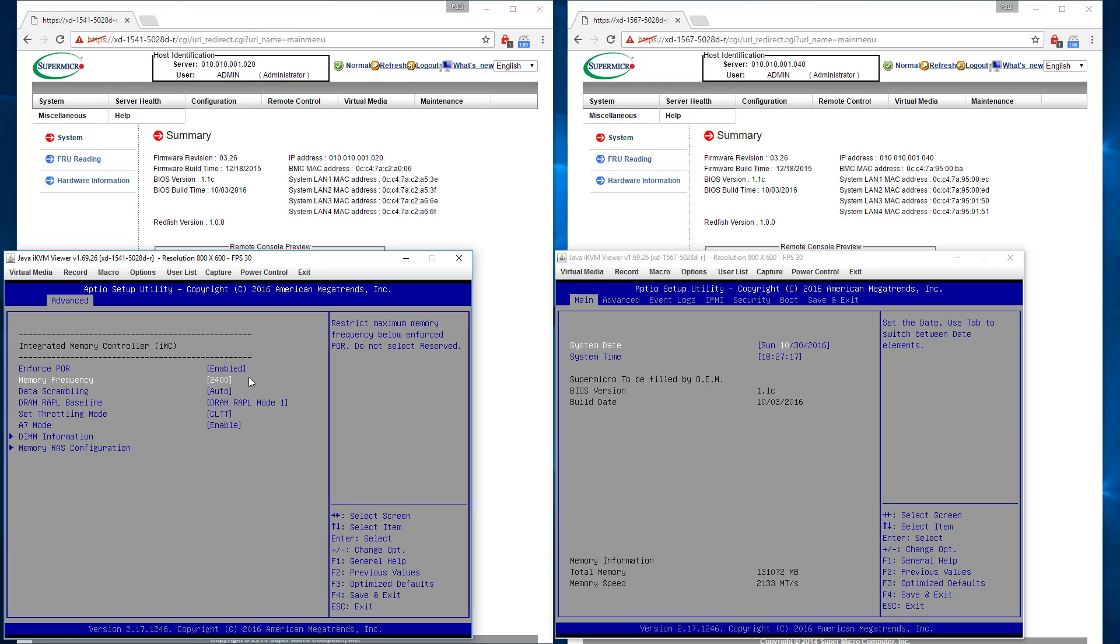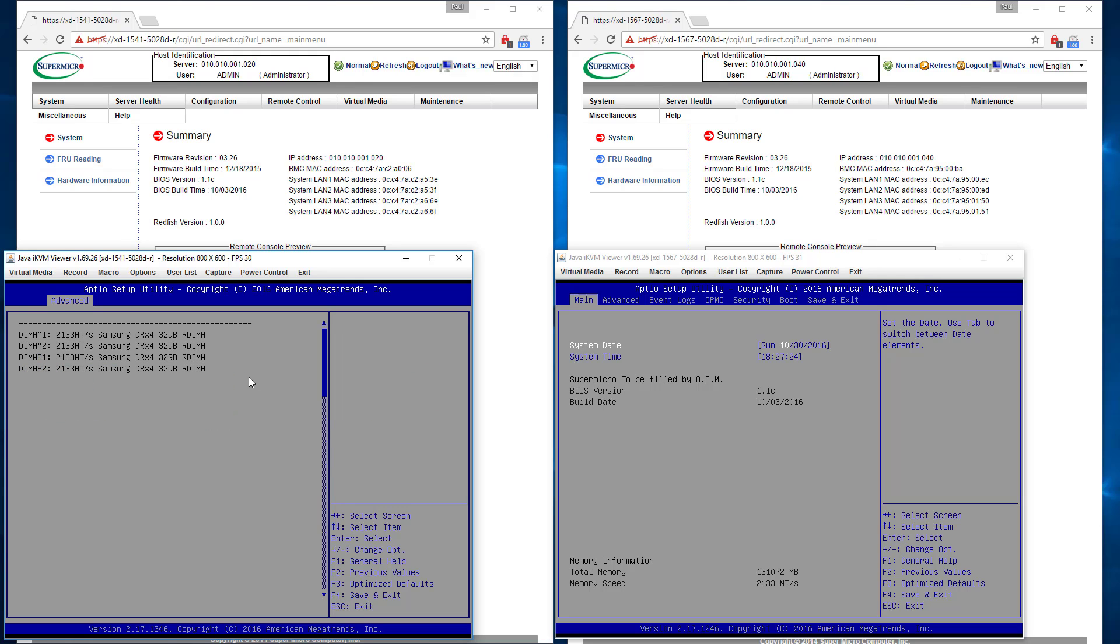Okay, so now I've gone to 2400 but left everything else alone. Let's see what else happens. We go to DIMM information. Ooh, okay. Let's do the same thing over here.